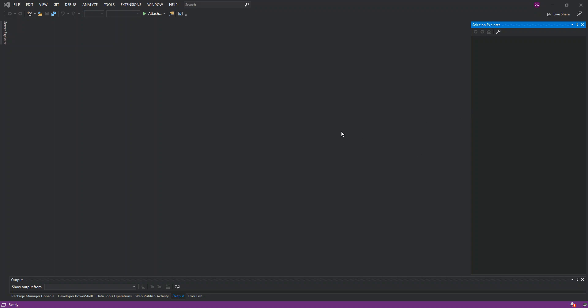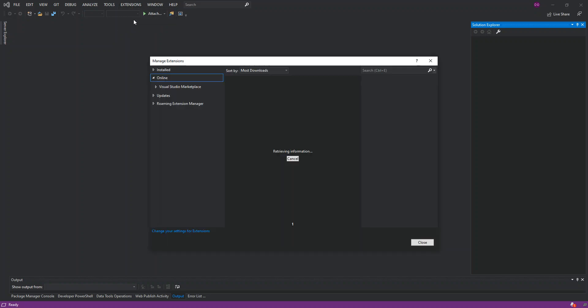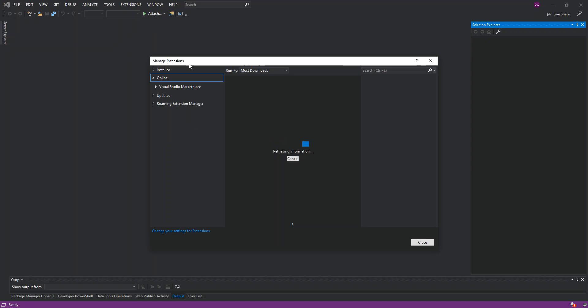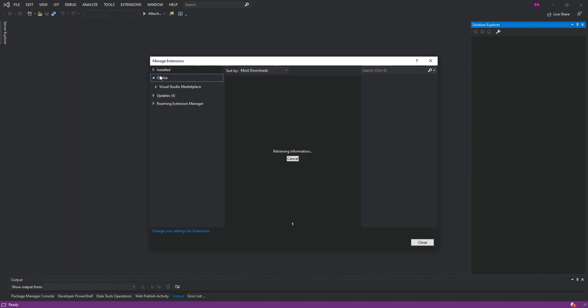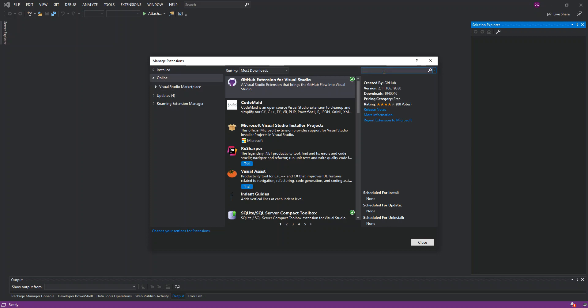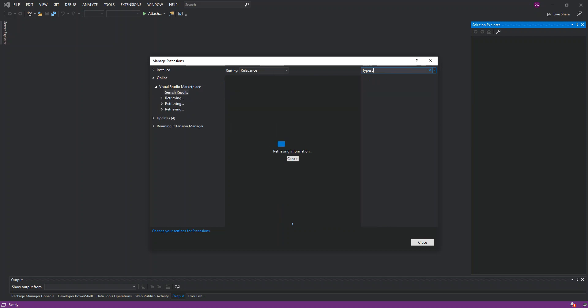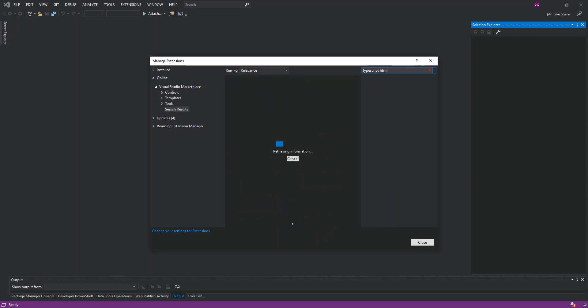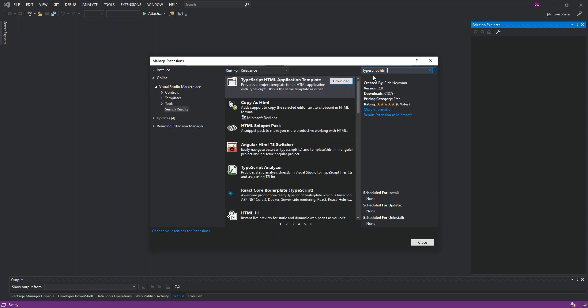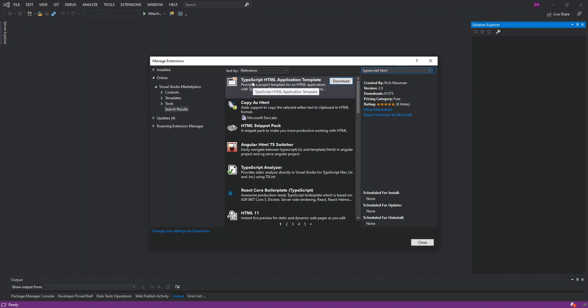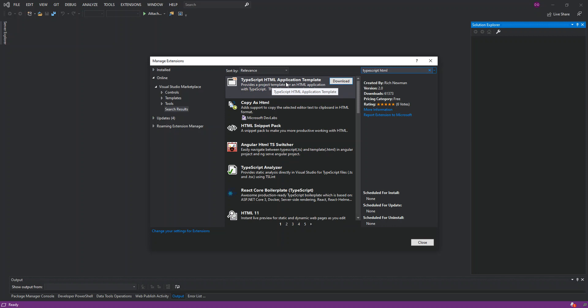The first bit, what we do is we come inside Extensions, click on Manage Extensions. We make sure the extension bit on the left hand side is online. If that's the case, then we type in TypeScript HTML. As you can see, the first result is TypeScript HTML Application Template. This provides a project template for an HTML application with TypeScript.